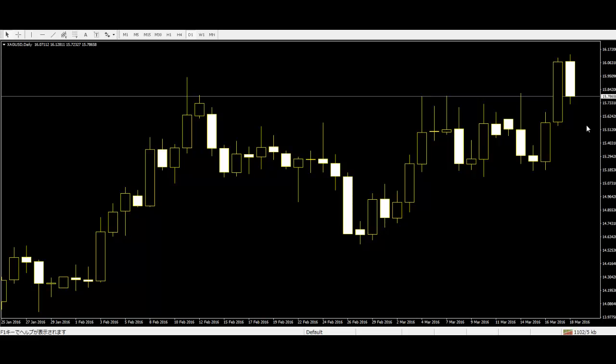There are no indicators or anything confusing on your chart. The only thing that is there is live price displayed as candles. This makes trading simpler and easier to read.